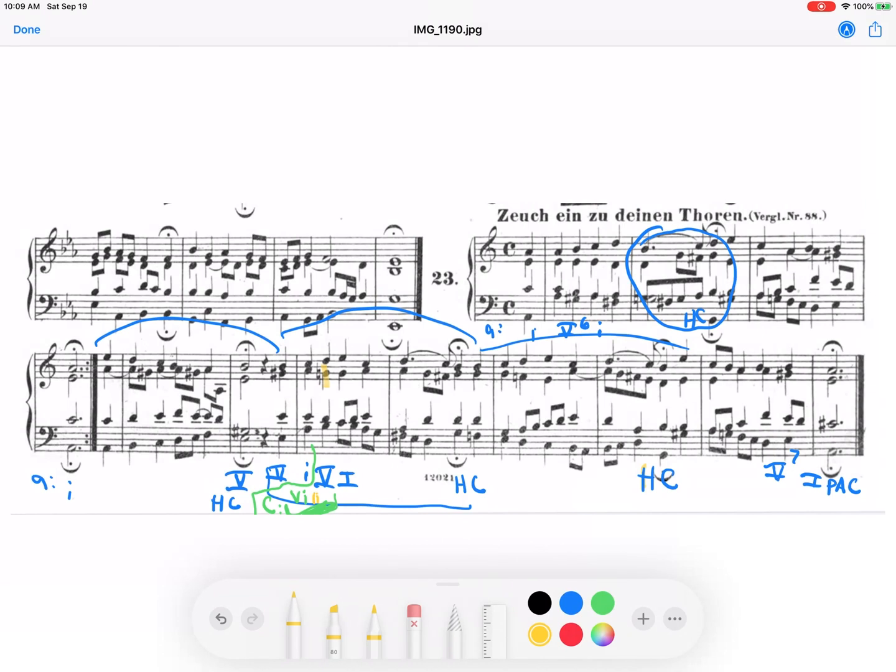Thanks for listening, and I hope this helps you to understand common chord modulation from a minor key into the relative major, and how to discover where the pivot chord or the common chord can be found. Thanks for watching.